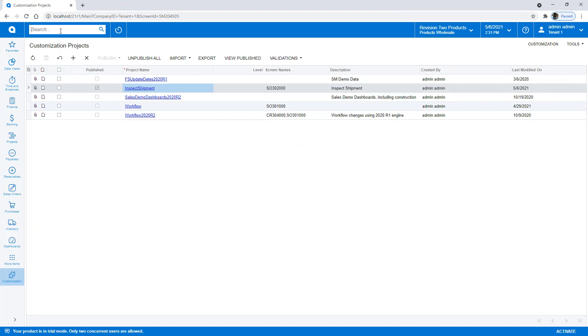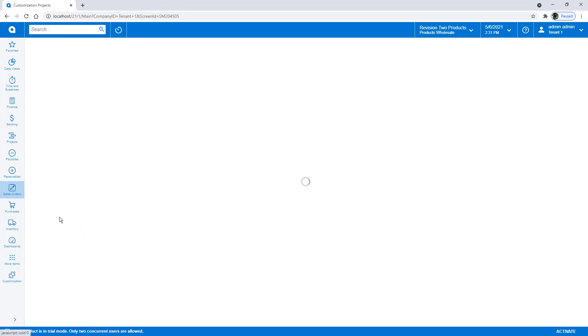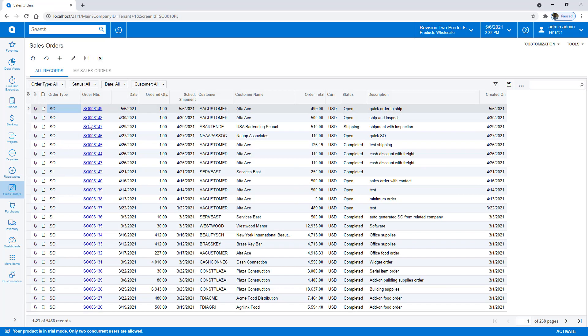So let's first go to our sales orders. And we'll try and find an order that's waiting for a shipment to be created. So we'll grab this quick one here that says Ship and Inspect.